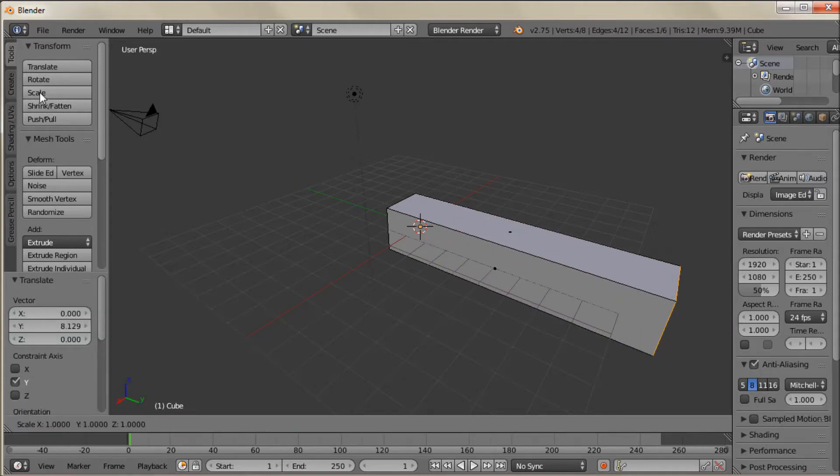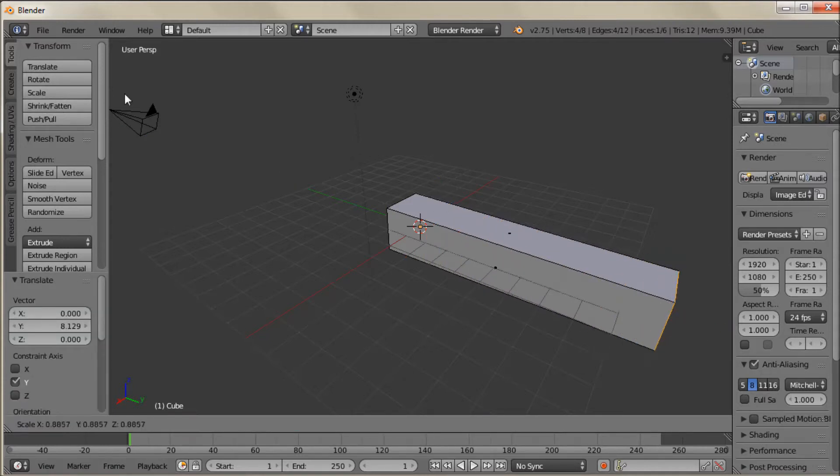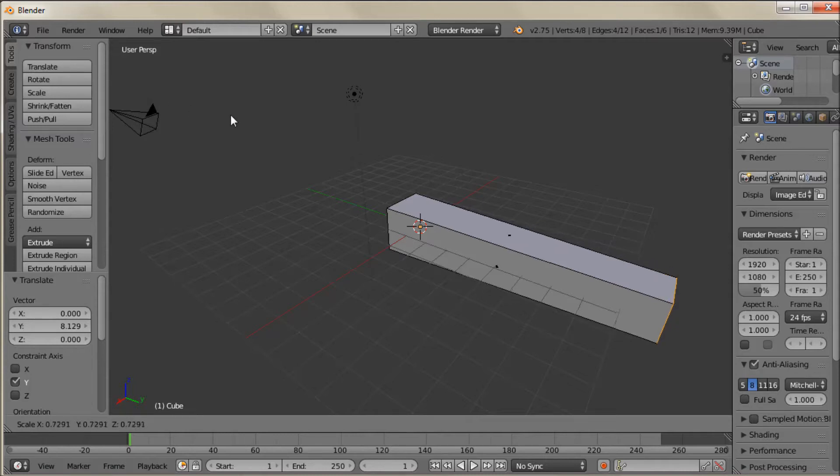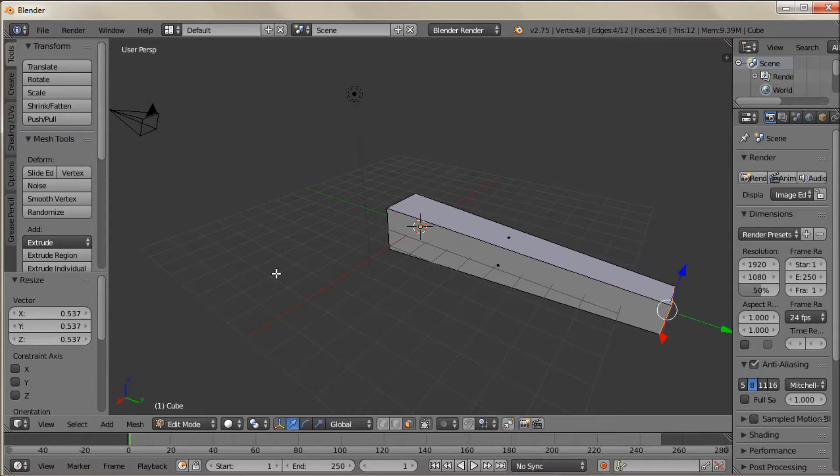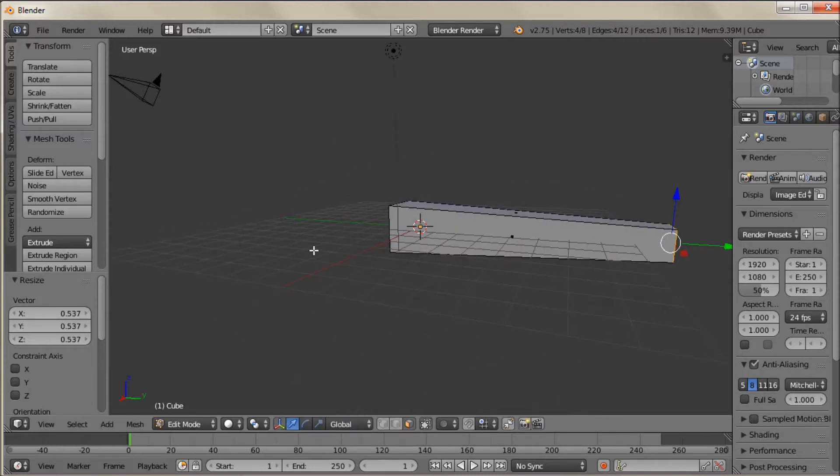And just stretch it out. And I'm going to go up here to the Scale button and click on that. And just drag a little bit to the right to make it a little bit smaller. Give it a bit of a taper.